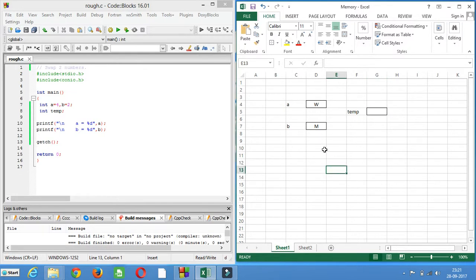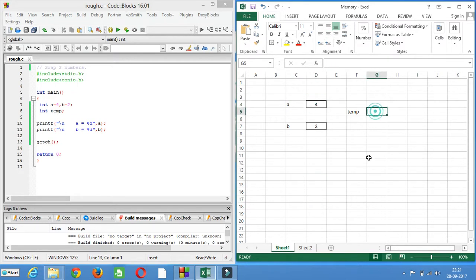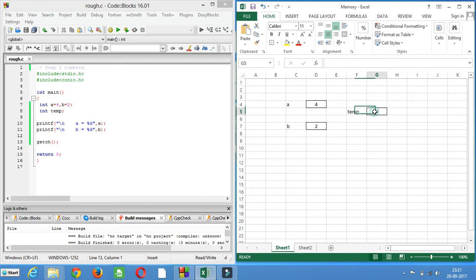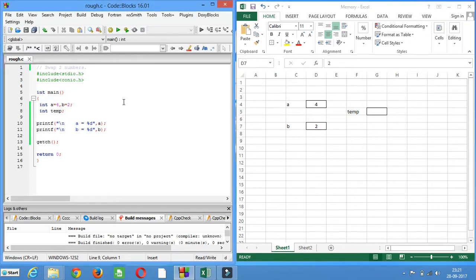The same logic applies here as well. Let's say a is having 4 and b is having 2. So you will assign the value of a to temp. Then assign the value of b to a. And then assign the value of temp to b. Repeating: assign the value of a to temp, then assign the value of b to a, then assign the value of temp to b. So this is the logic.